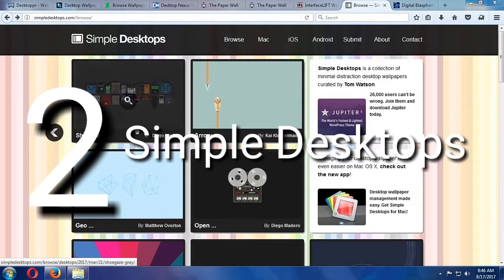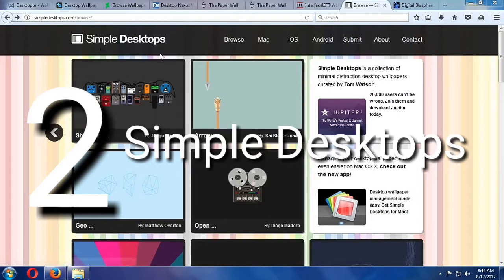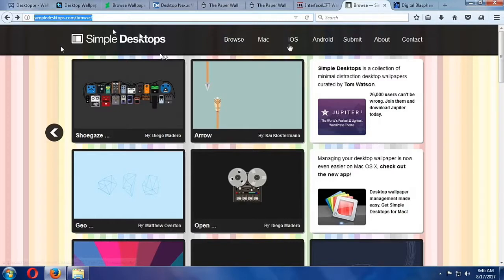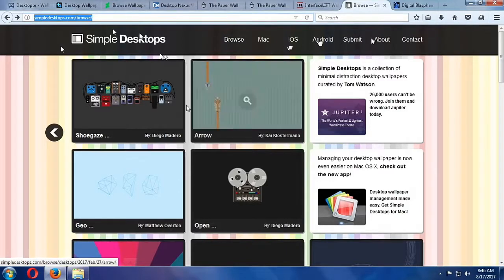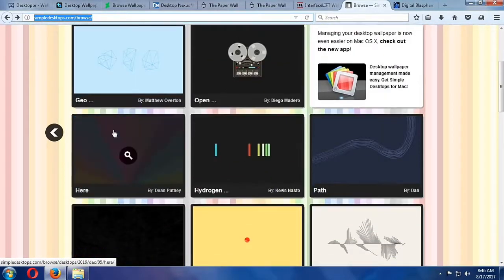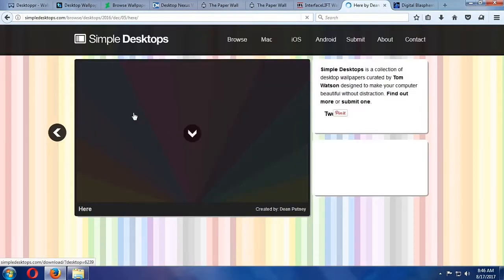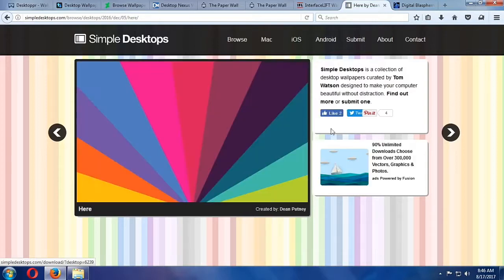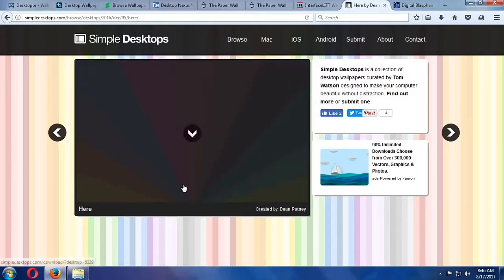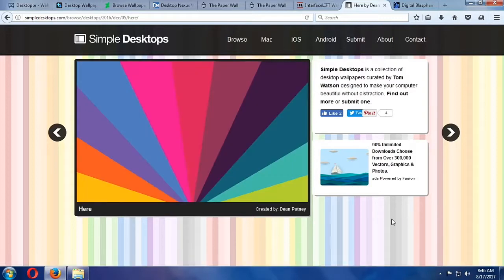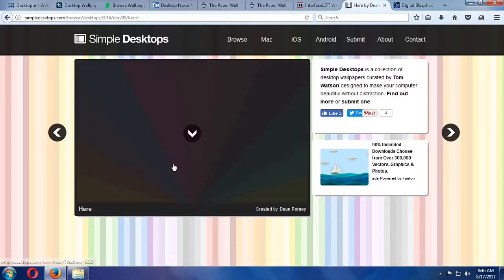Simple Desktops. If you are not interested in photos, abstract art, or other busy images for your desktop, Simple Desktops may be a choice for you. All of the wallpapers at Simple Desktops are fairly minimal, and include patterns, text snippets, or iconographic images that look great and say a lot without saying much at all.